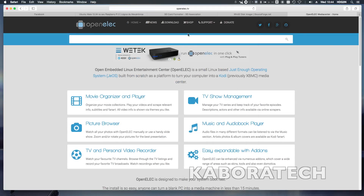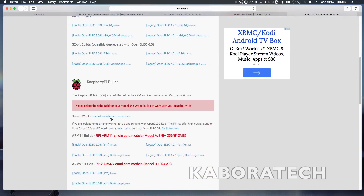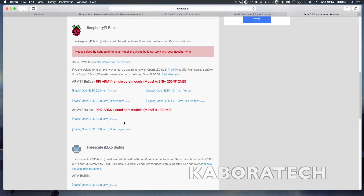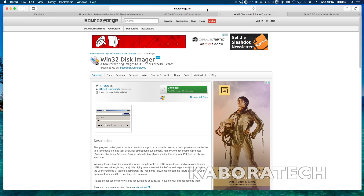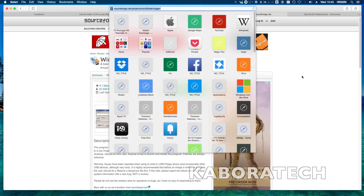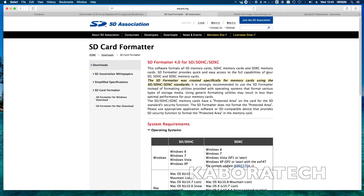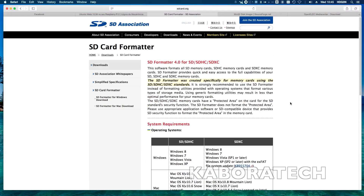Hello, welcome back to my channel. Let's install OpenELEC on the Raspberry Pi 2. Open the OpenELEC web page and scroll down to the download link for the Raspberry Pi 2. If you have the Raspberry Pi 1, select the other one. We also need the Win32 Disk Imager and the SD Card Formatter. This tutorial will be done on a Windows machine.